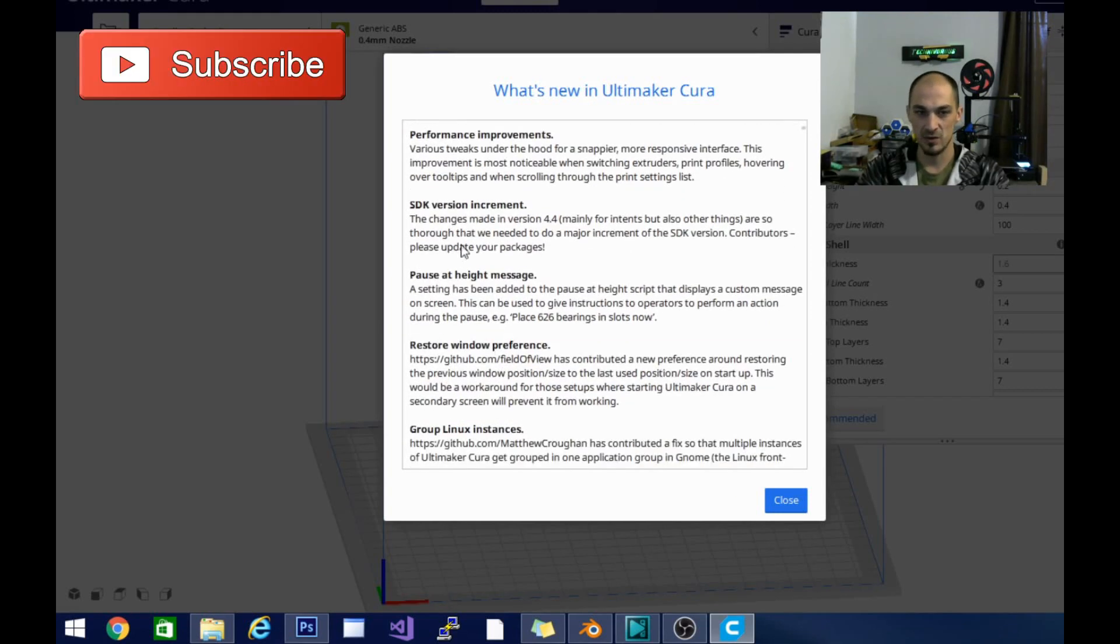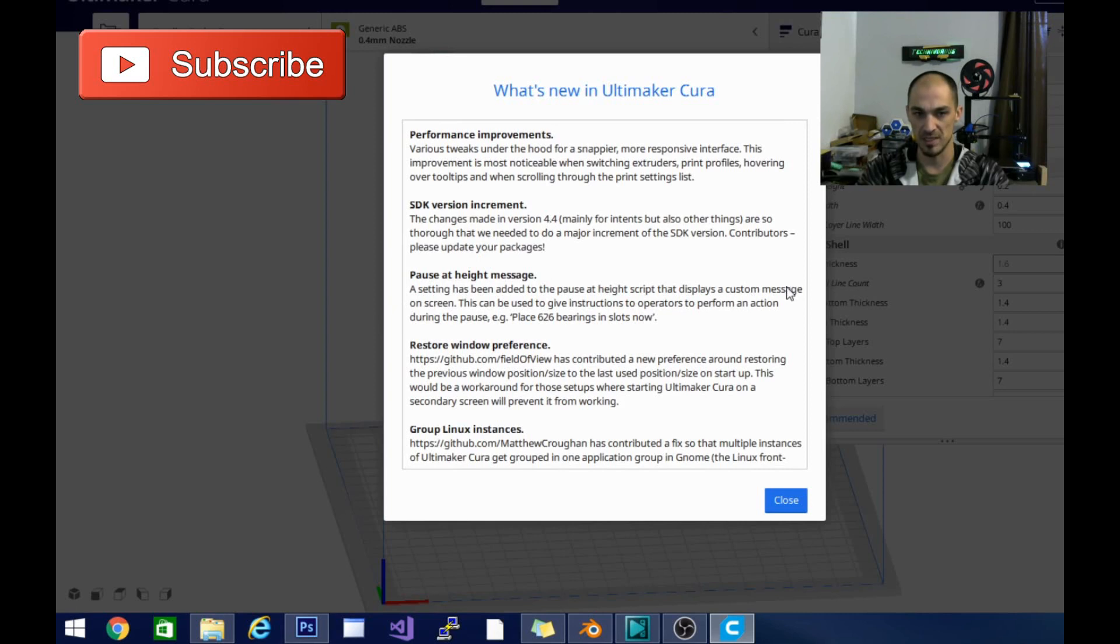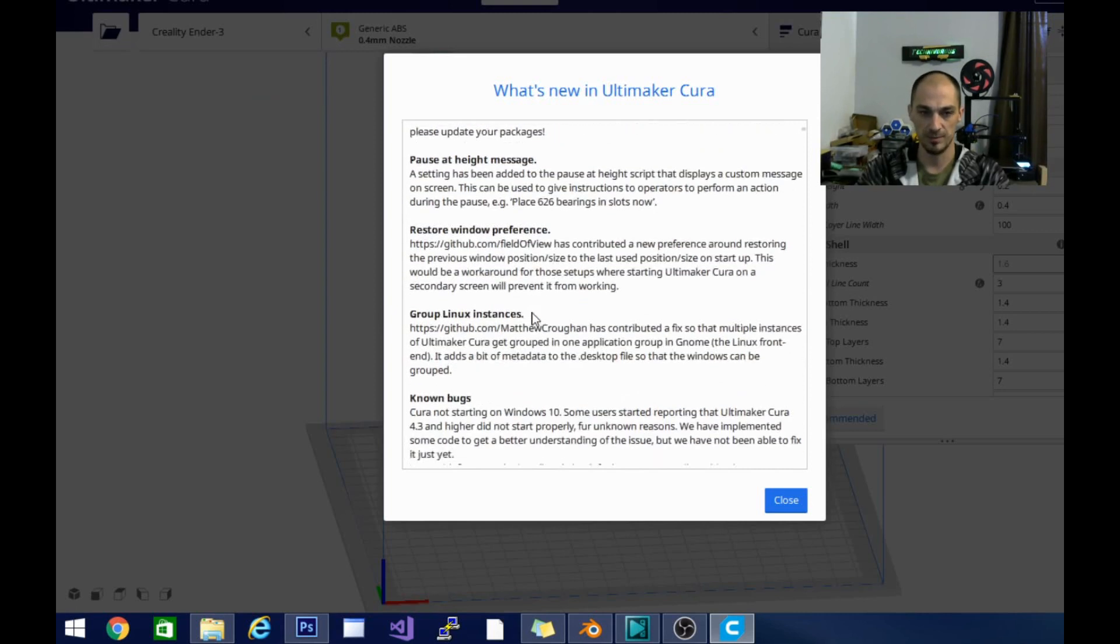SDK version increment, pause at height message. This is the other one I was interested in. Setting has been added to the pause at height script that displays a custom message on the screen. That's pretty cool as well.